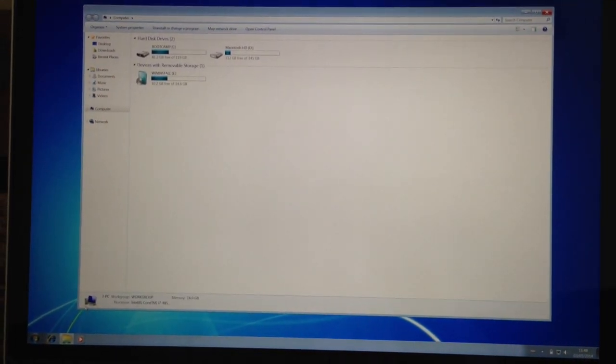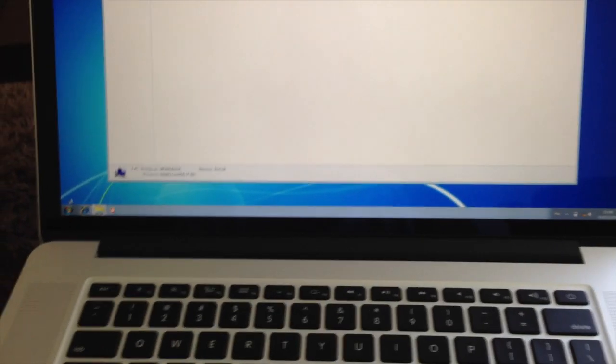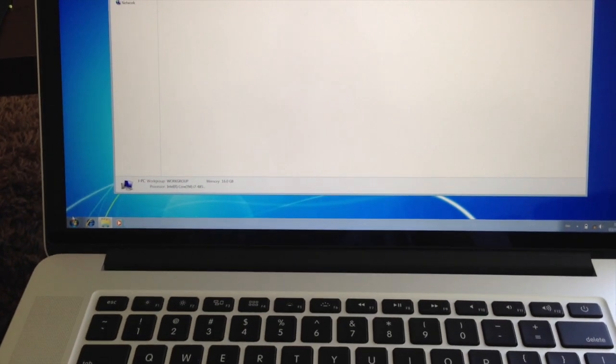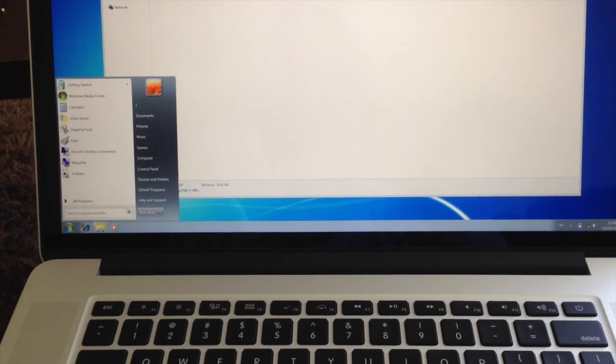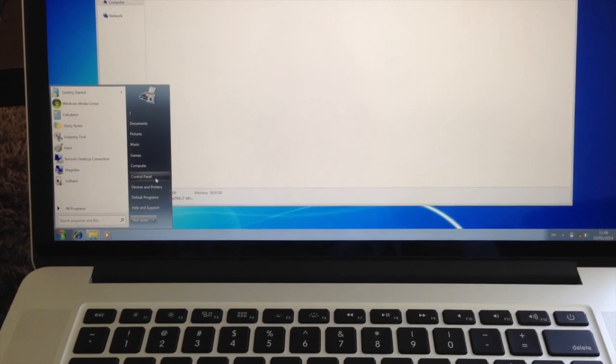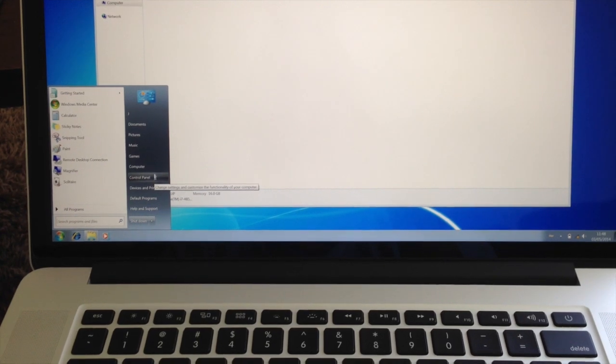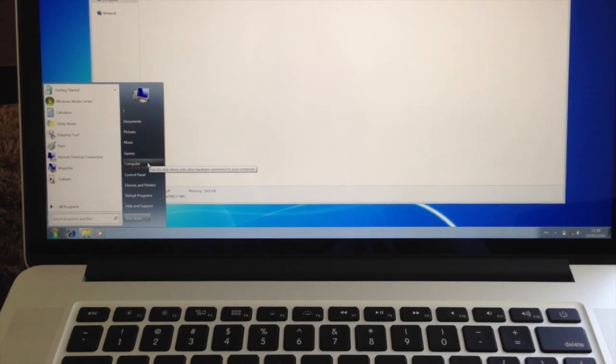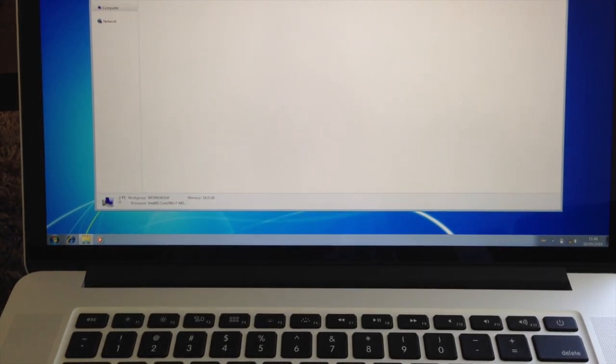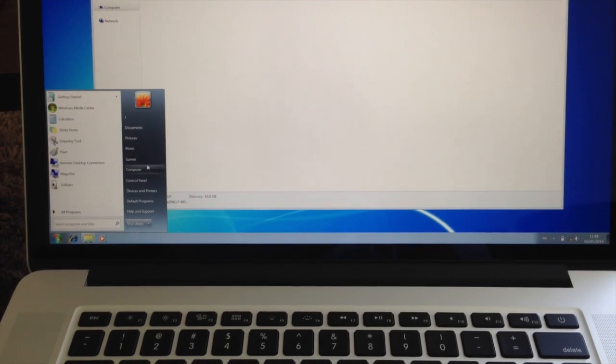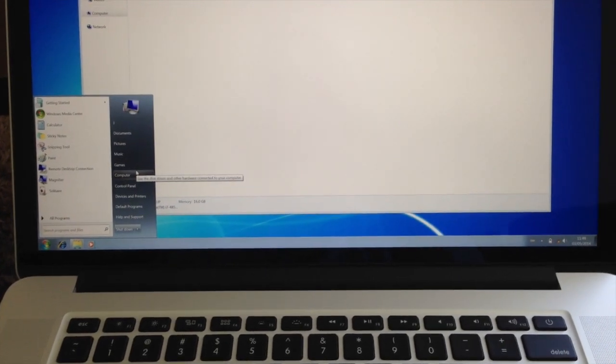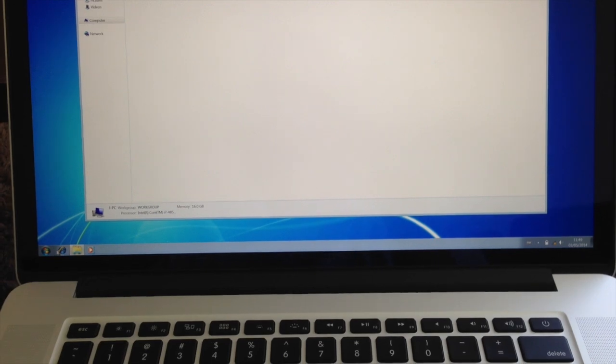One thing you've got to get used to is using the trackpad. Double clicking on there, or right clicking is sometimes awkward. So it's better if you attach a normal mouse to it.